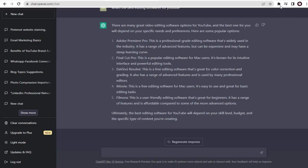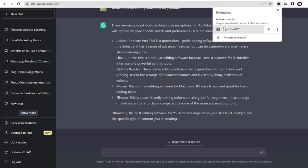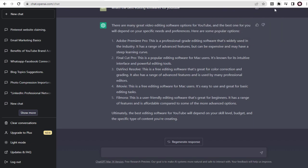Once we have added the extension, we need to activate it by clicking the SaveChatGPT extension pin here for the extension to work.